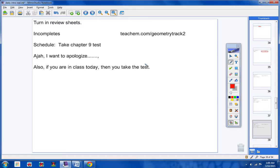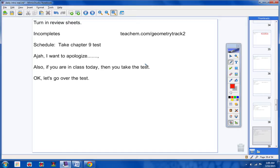Also, if you're in class today, students, you're taking the test. Whether you're here Monday or not has nothing to do with that. So you take the test today.